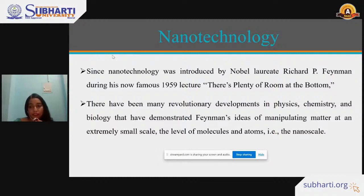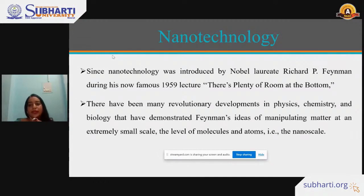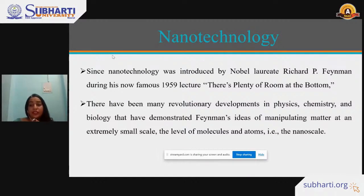Nanotechnology is not a new technology. It was introduced by Nobel laureate Richard P. Feynman during his famous 1959 lecture, 'There's Plenty of Room at the Bottom.' There have since been many laboratory developments in physics, chemistry, and biology, demonstrating the idea of manipulating matter at an extremely small scale — at the level of molecules and atoms — that is, the nanoscale.